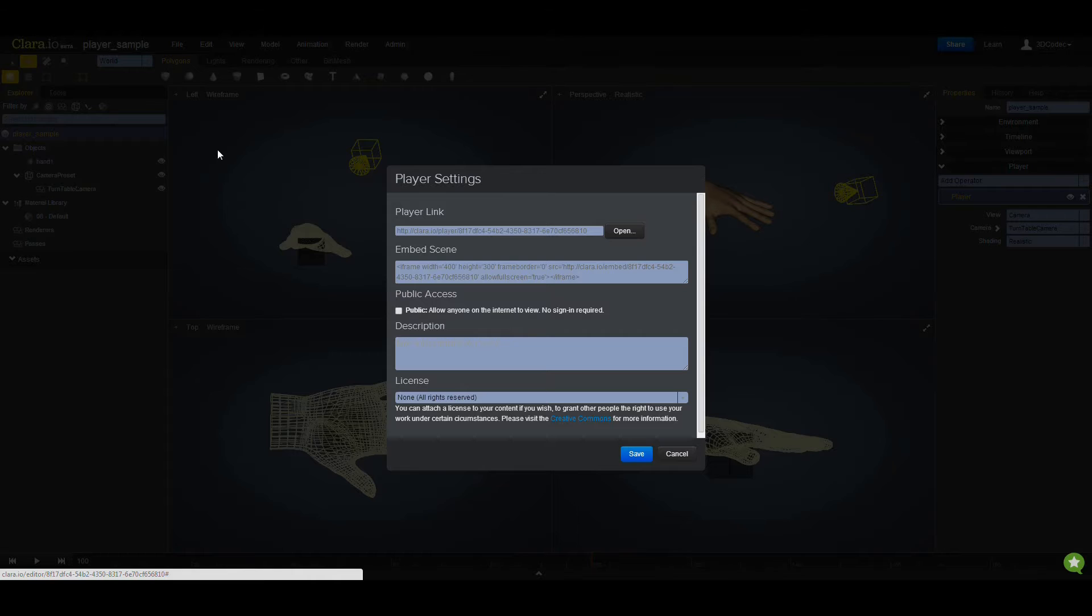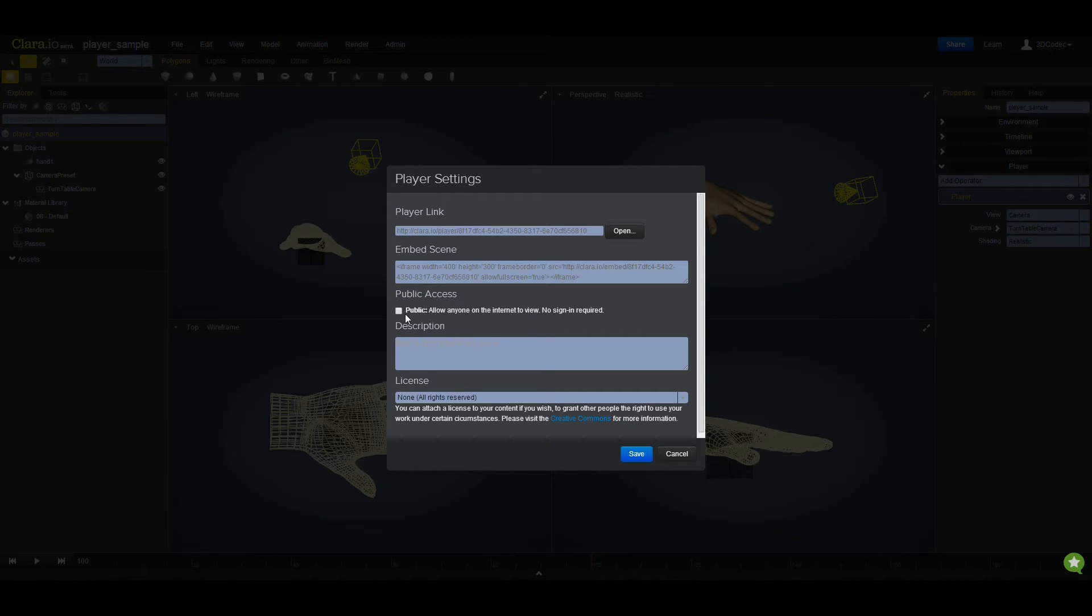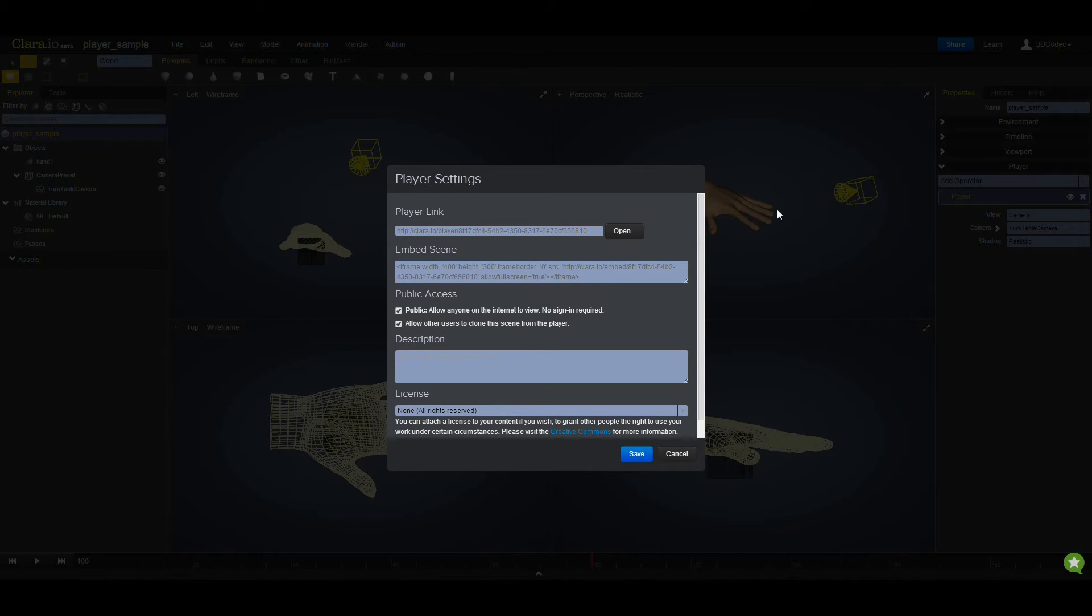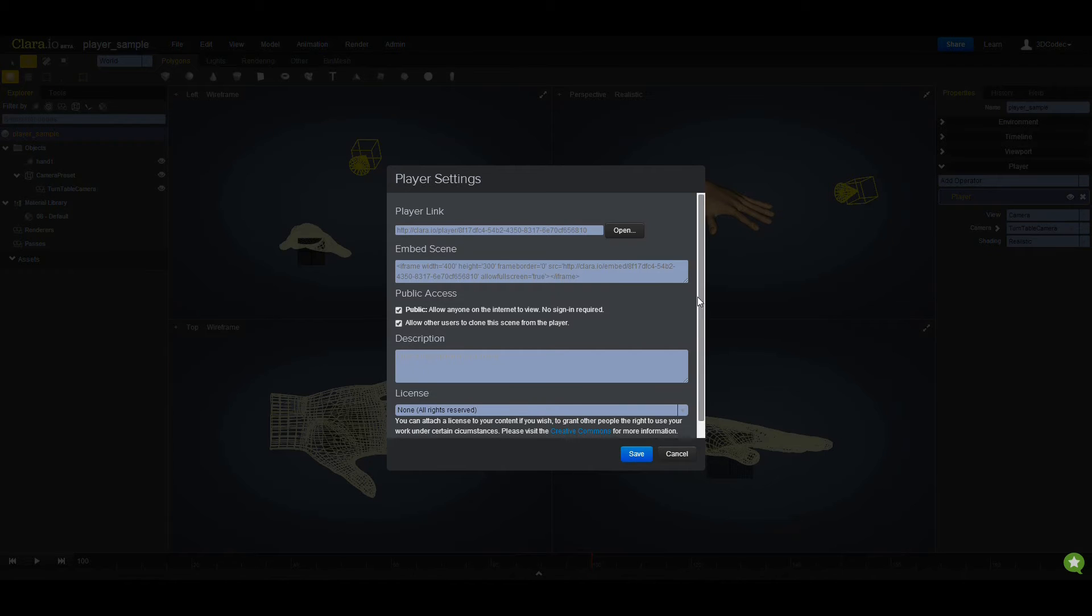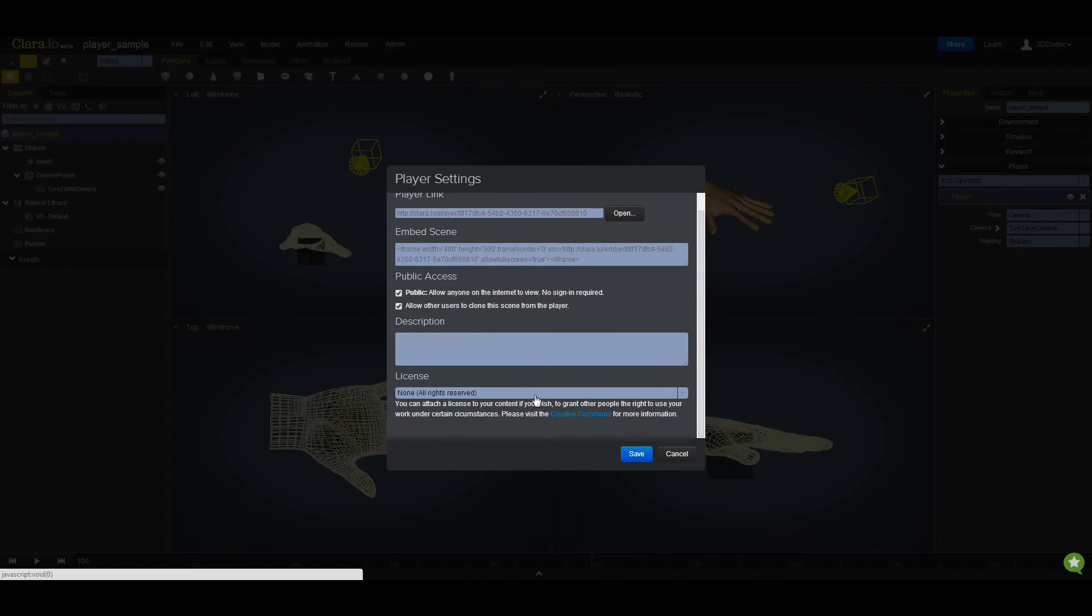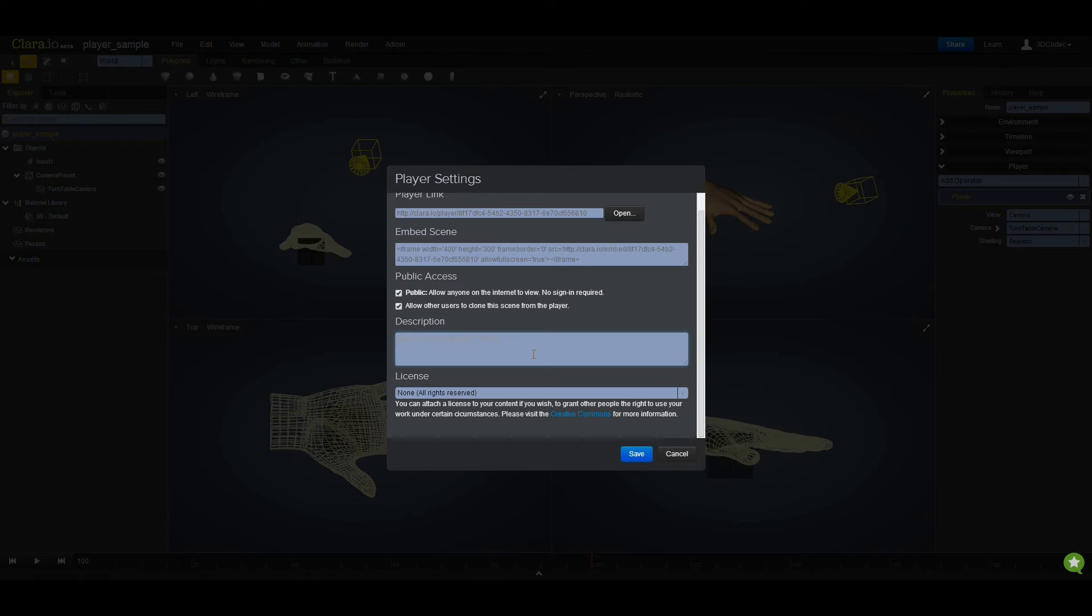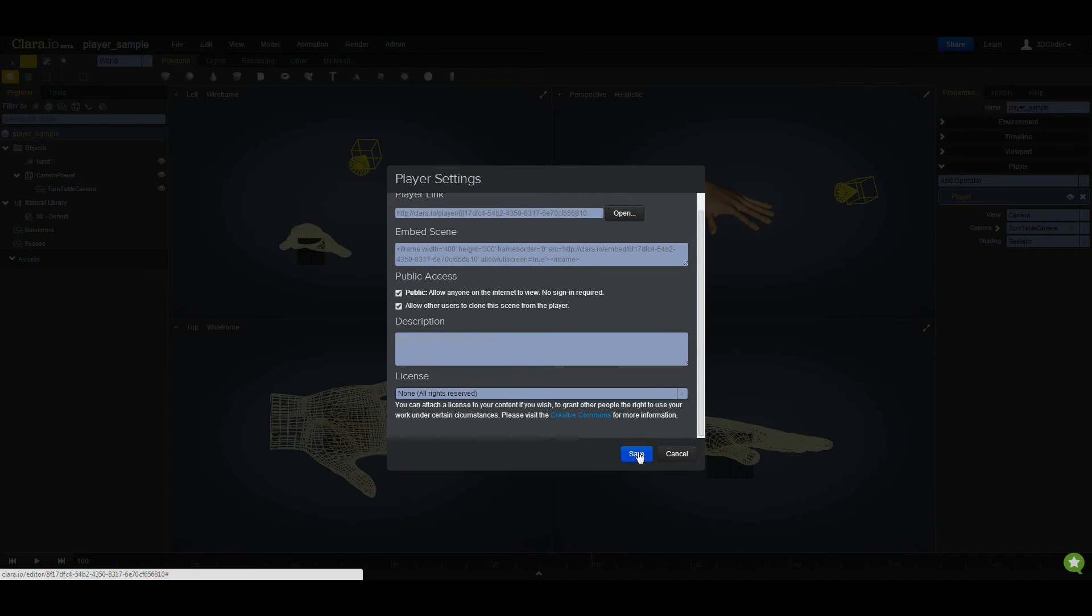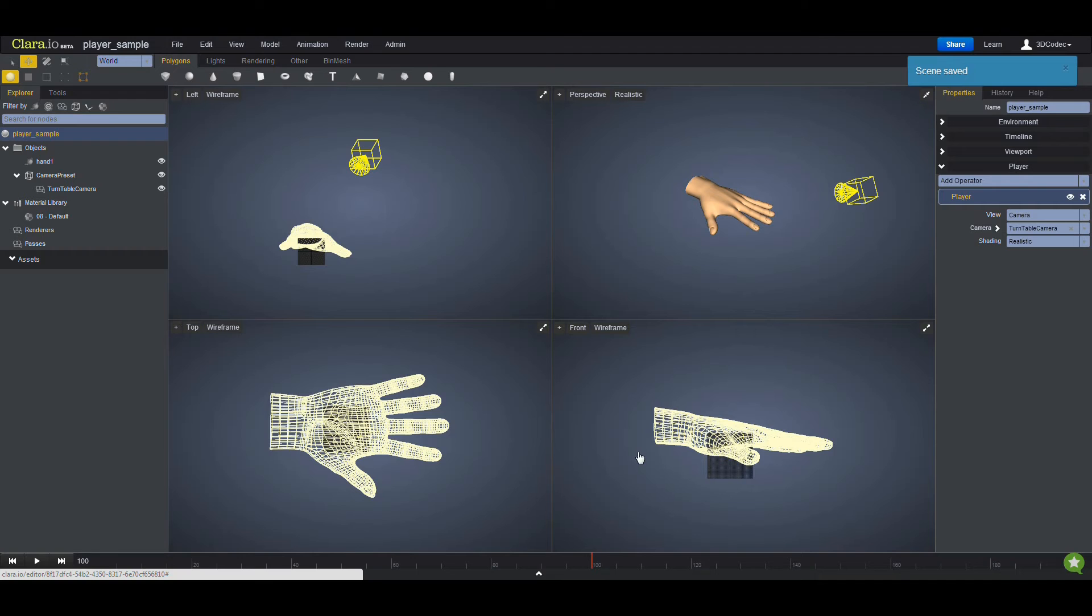and player settings. First, I'm going to click on the player settings. I'm going to say, for example, I want to make this public, and I also click here and allow people to clone my scene. If you make it editable, it means people can clone it and it's public. You can describe this however you want. I'm not going to enter anything, or you can use the license that you want and click on save. Now this is